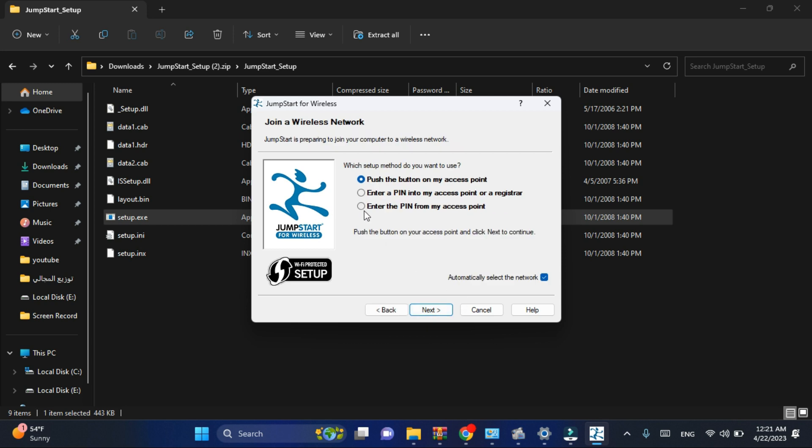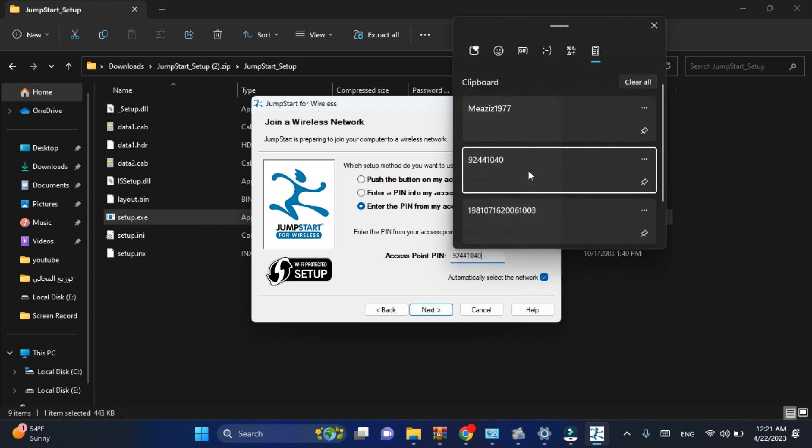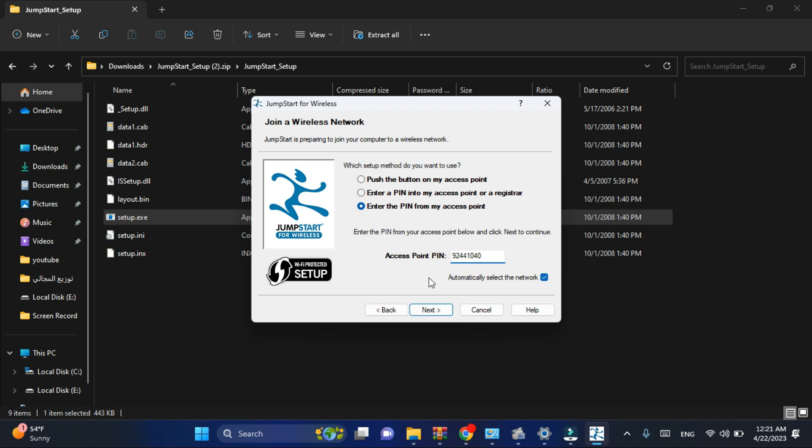Before you type your PIN network, go and check this one to choose the network manually, because if you have checked this square the software will do it automatically. So to make the process faster, just go and choose it manually.